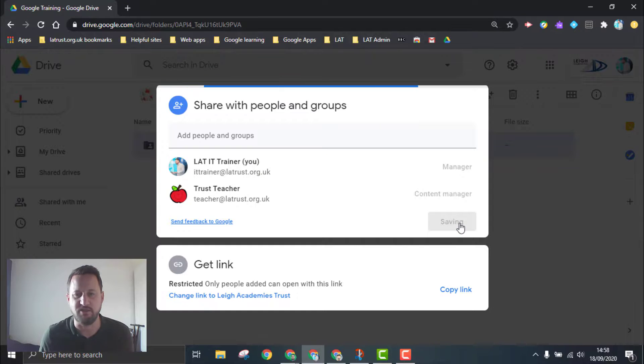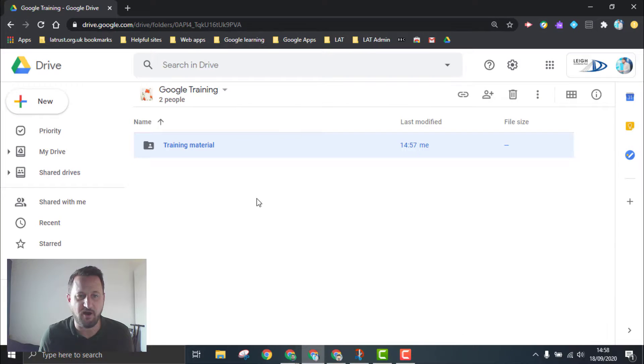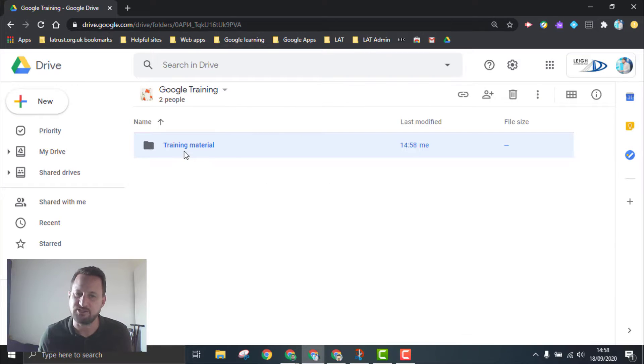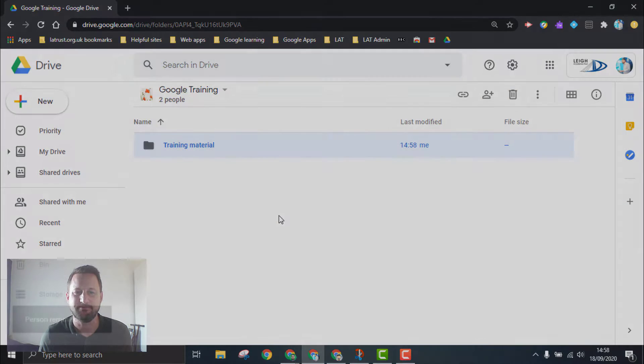That's a different option from sharing files, and now you can share folders in Google Shared Drives.